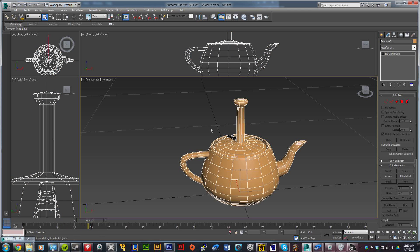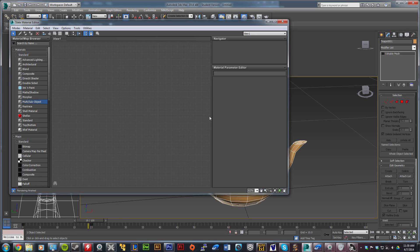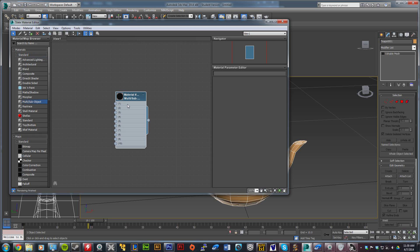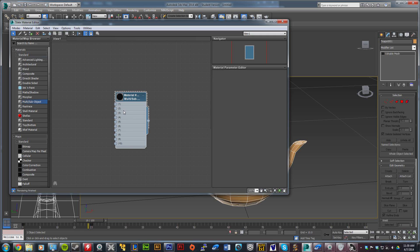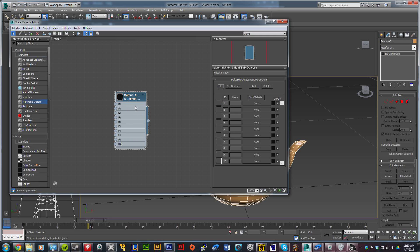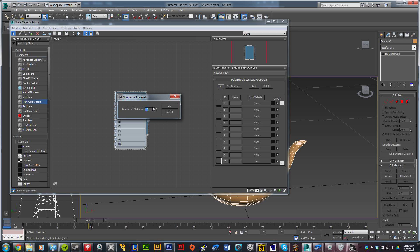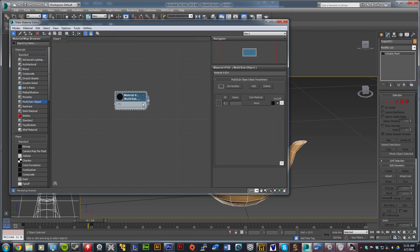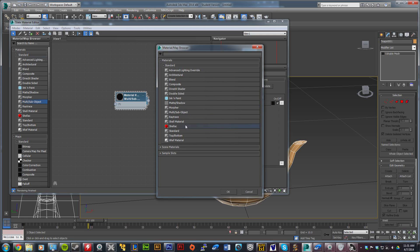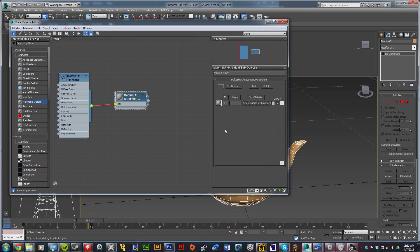Click the object again to make sure it's selected, and press M to bring up the material window. Double-click multi-sub object under materials and standard. This window is going to pop up. In this area, double-click to select it. Then come over to the window on the right where it says 10, click set number and type in one because we're only using one texture. If you're using more textures, you would select more.